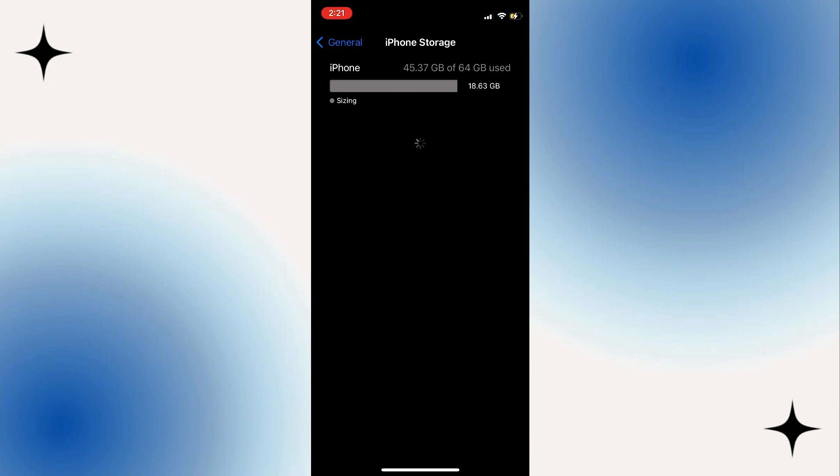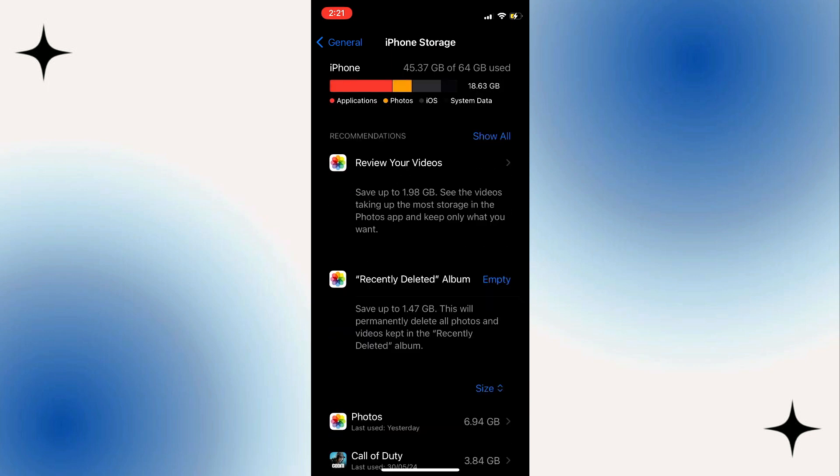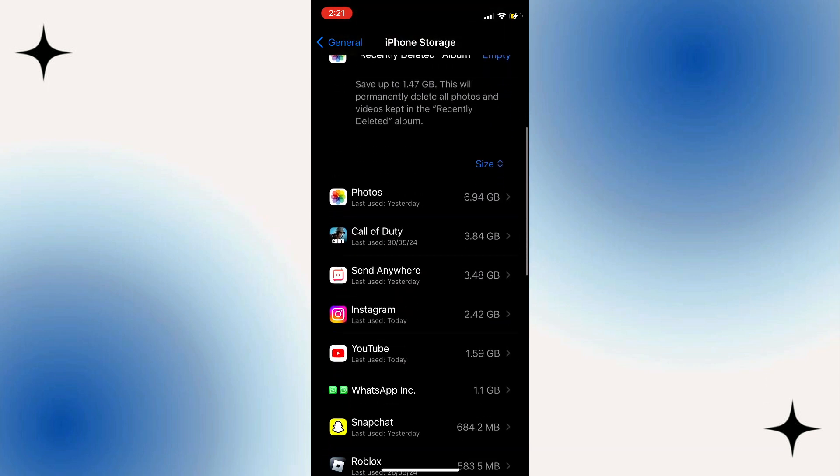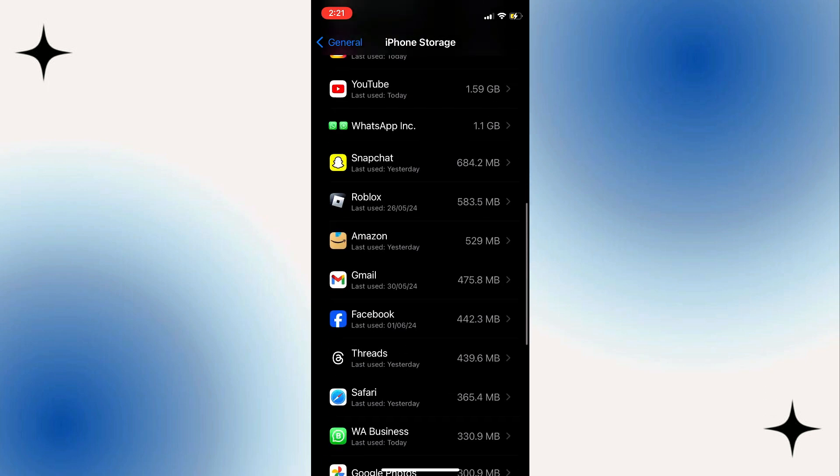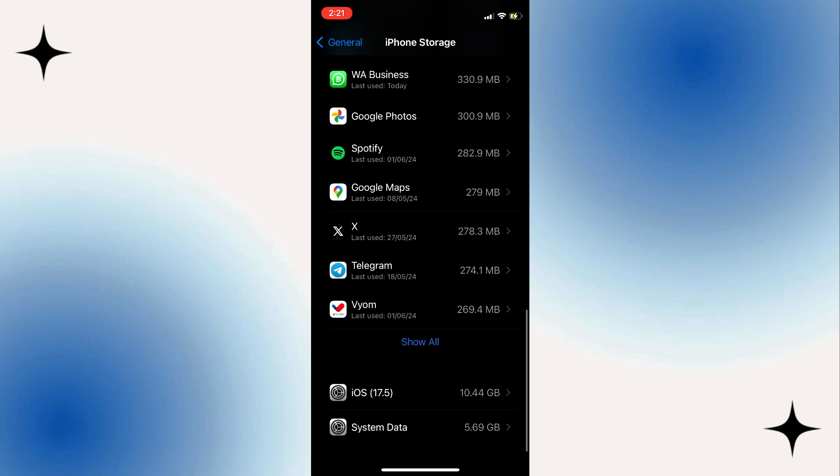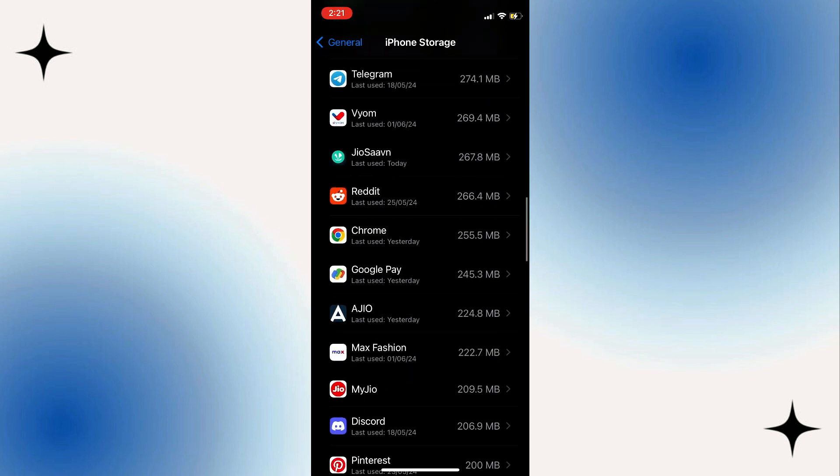On Android phone, just delete messenger and download it again. On iPhone, come right here and look for messenger.